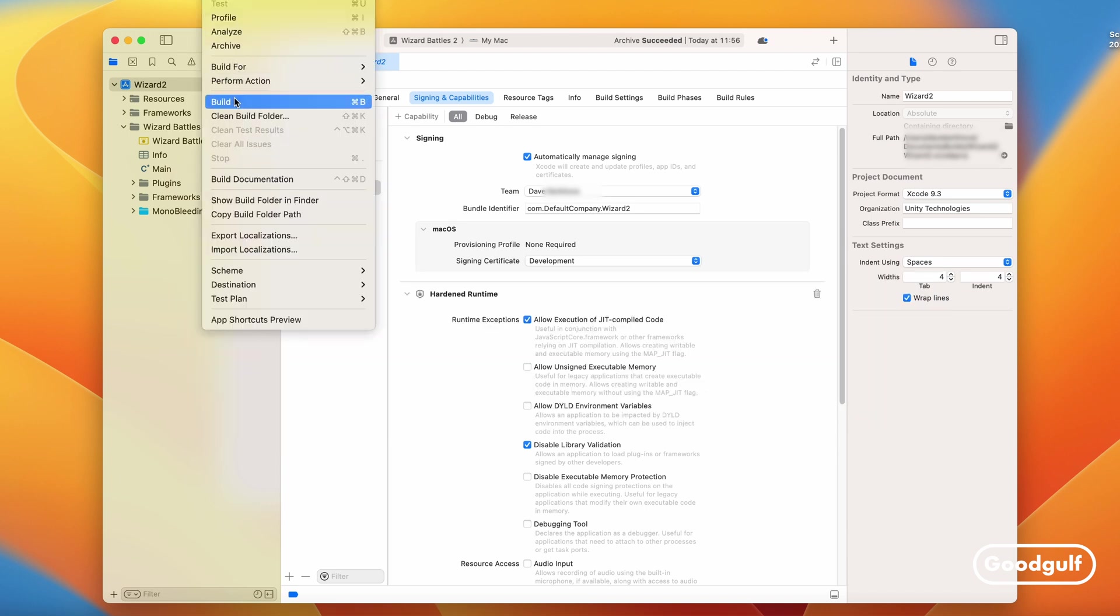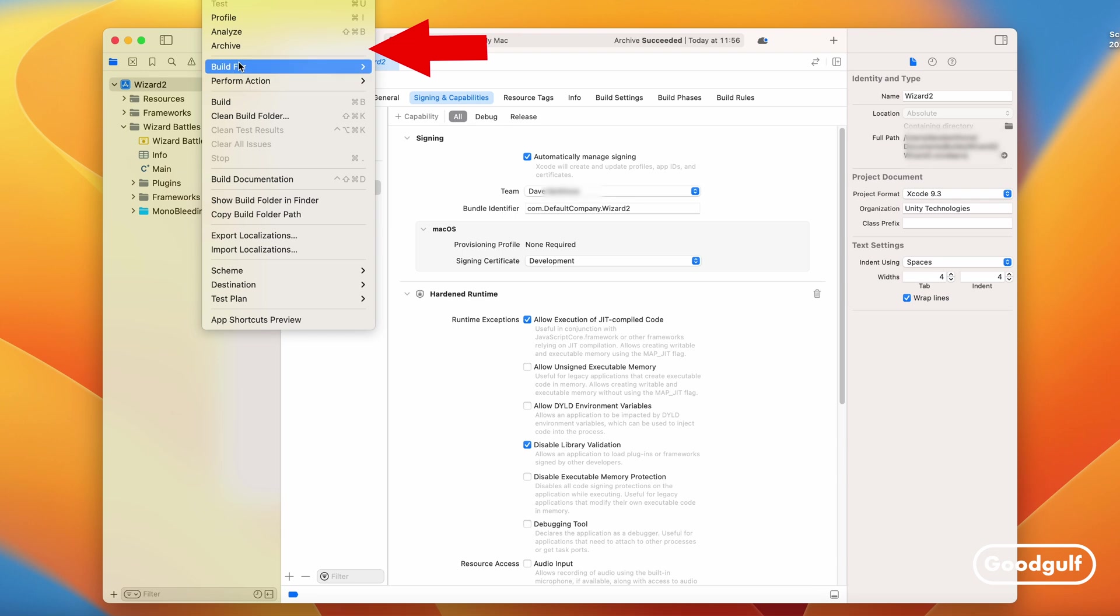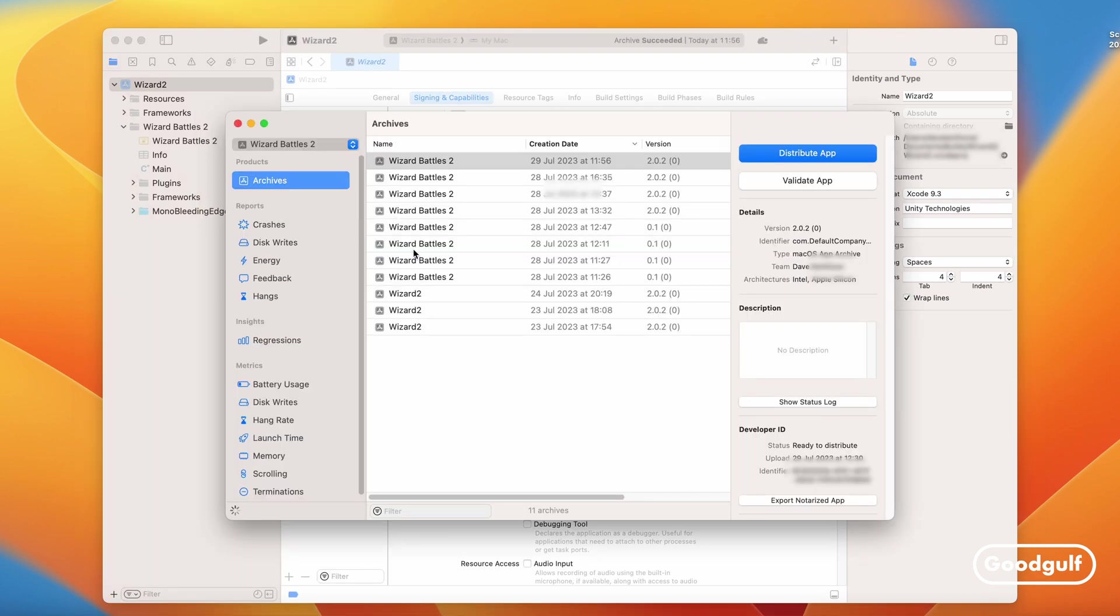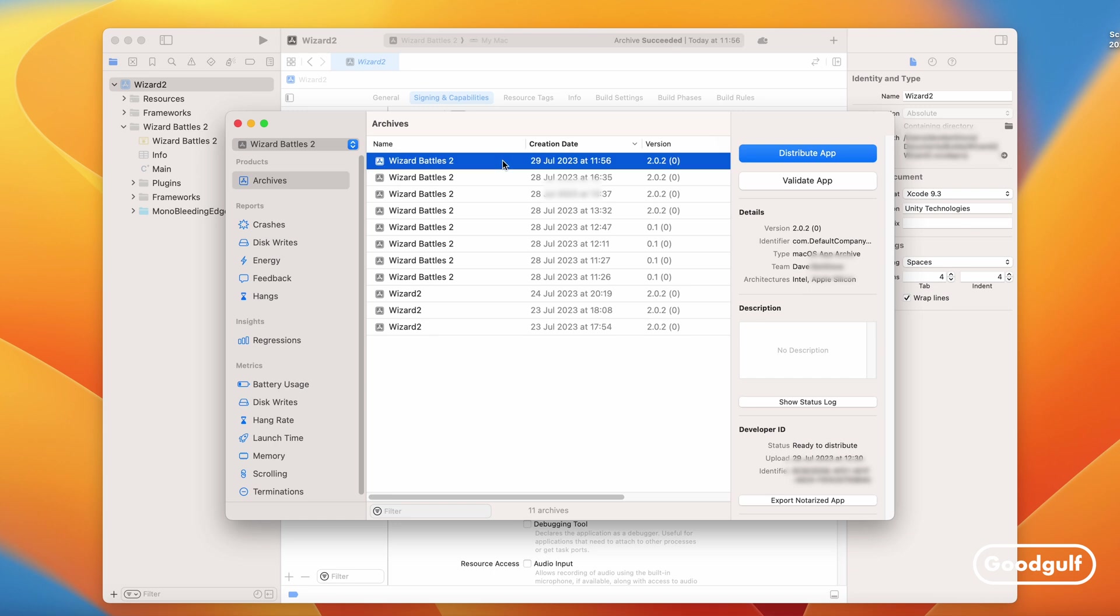Step 9. Notarize the application. This is a prerequisite for Mac applications distributed safely by any means, including Steam. Select the Archive Item menu and once the Organizer window shows, select the Build and Distribute App button. In the next window, select the Direct Distribution option and click on the Distribute button.